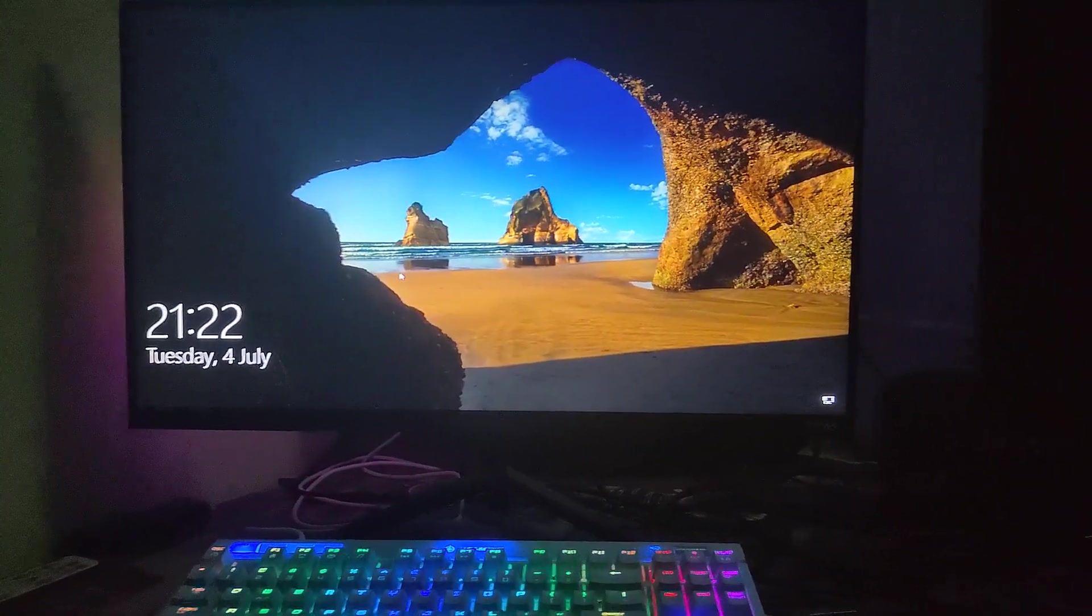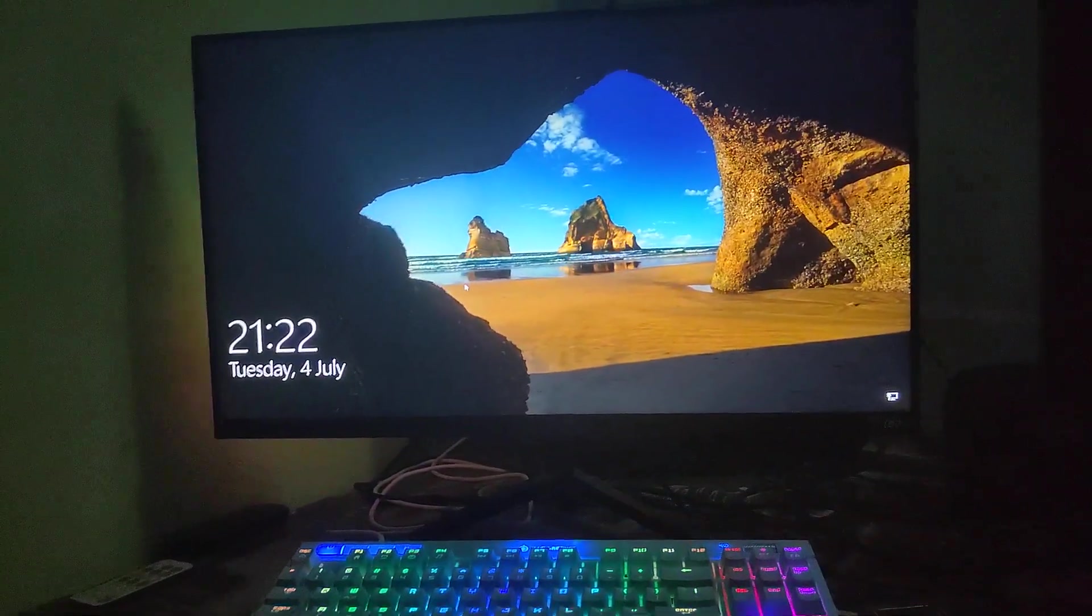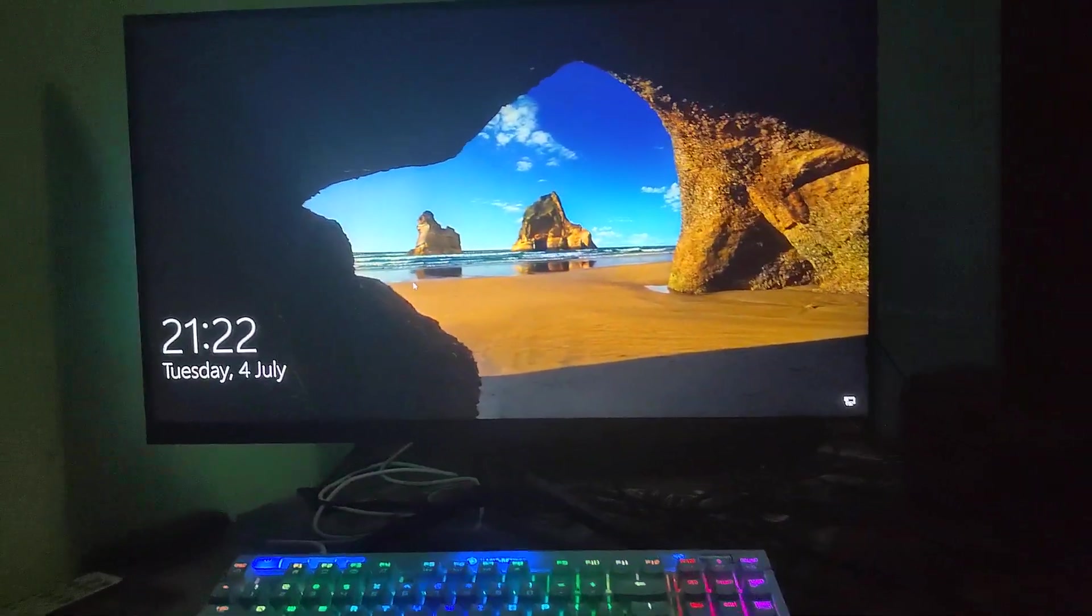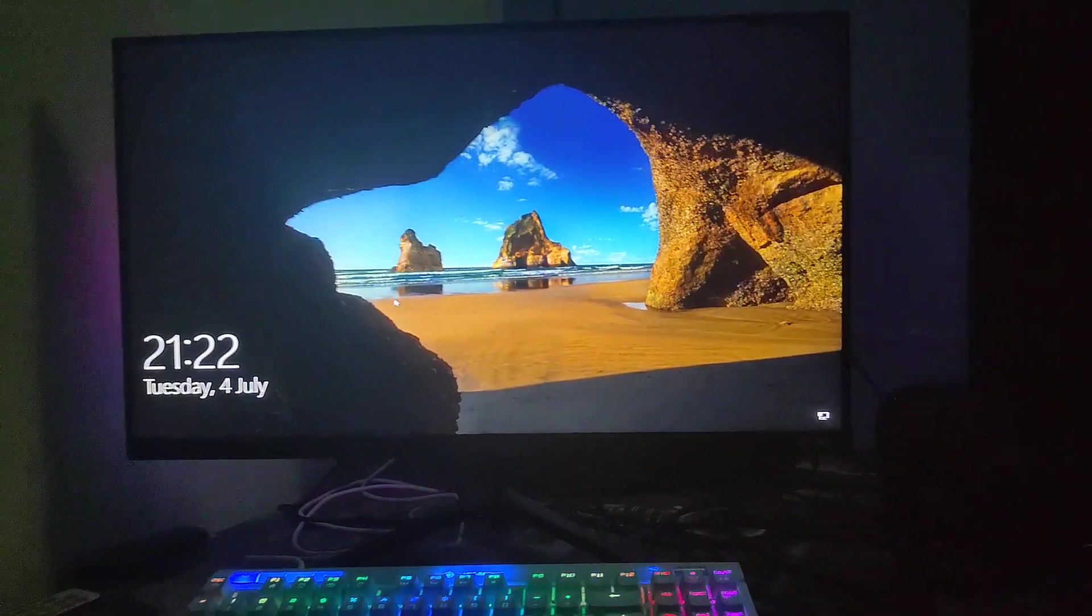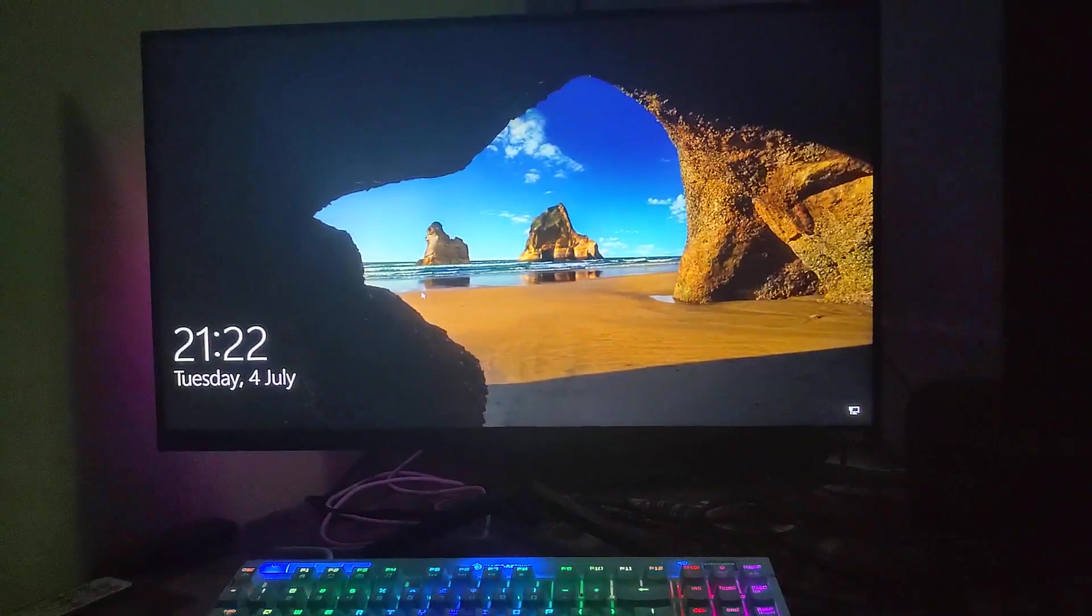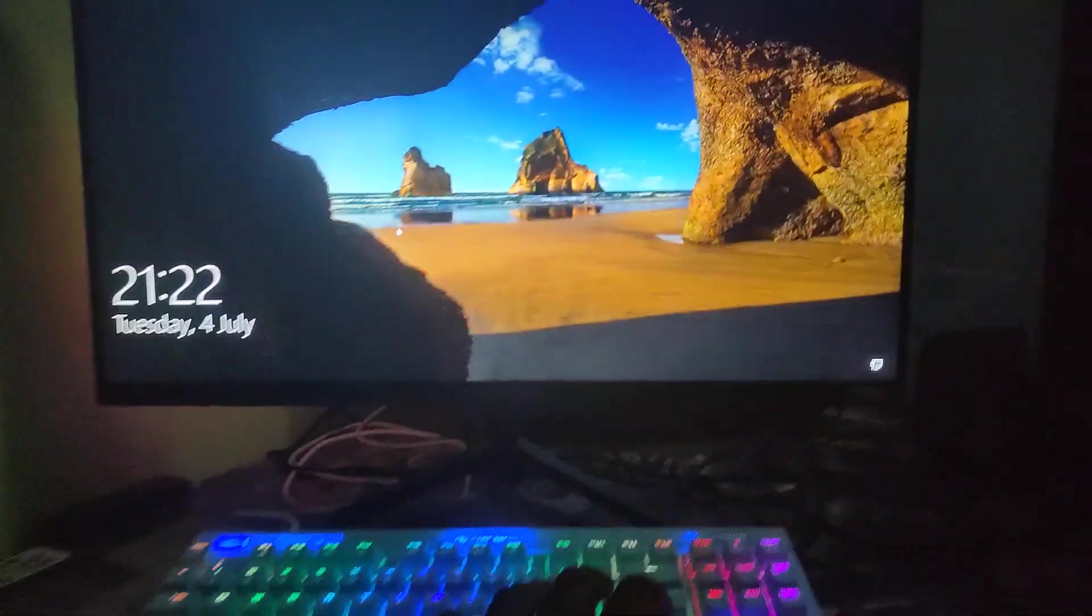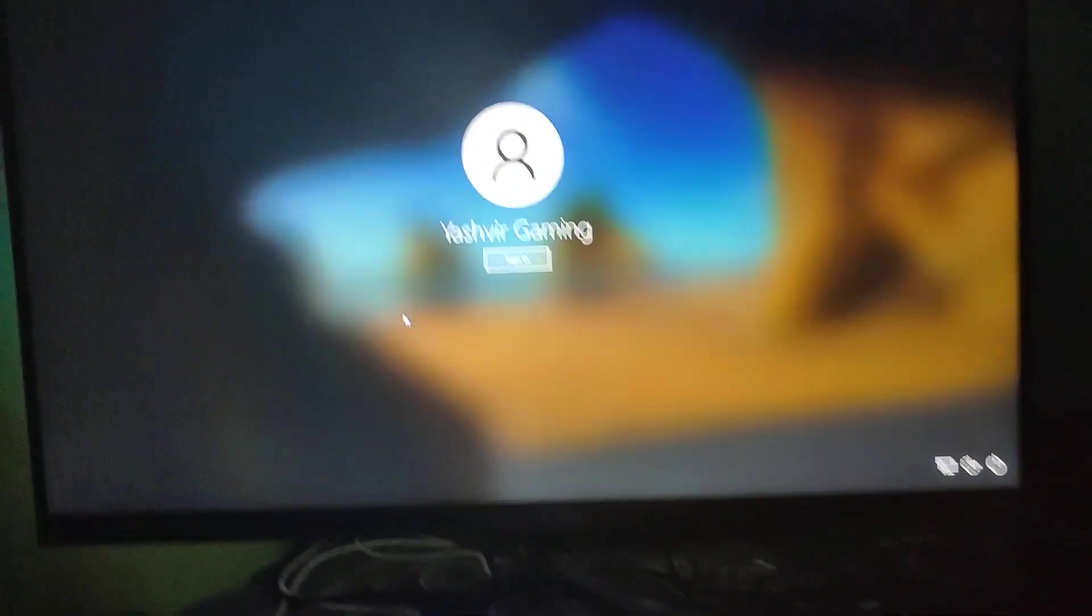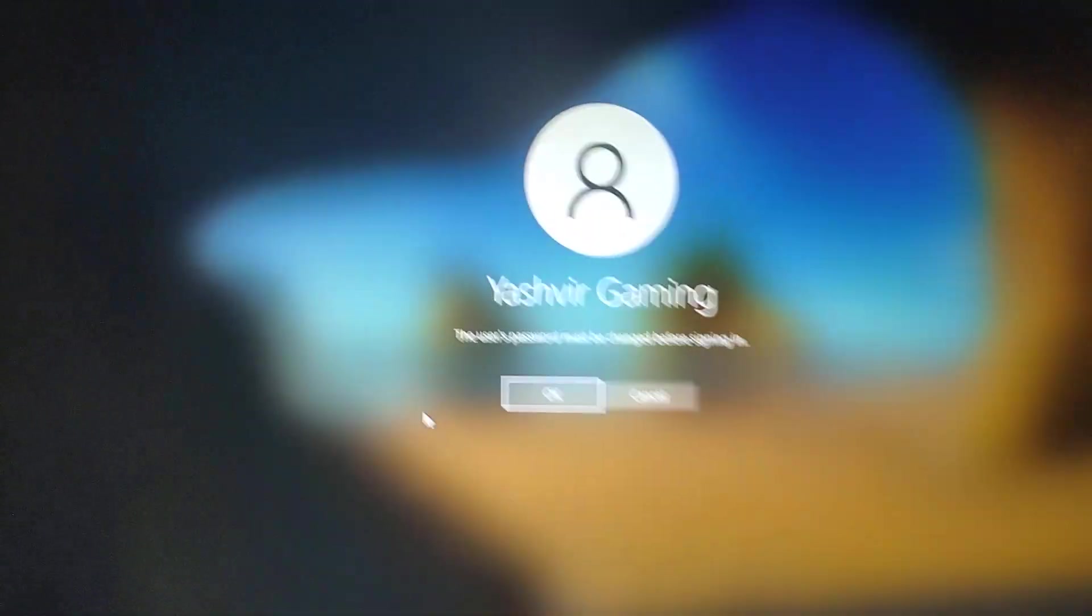It can be any Windows - Windows 7, Windows 8, Windows 10, or even Windows 11 as well. Let's see. I'm going to press enter here. It says sign in, and then it says the user password must be changed before signing in.